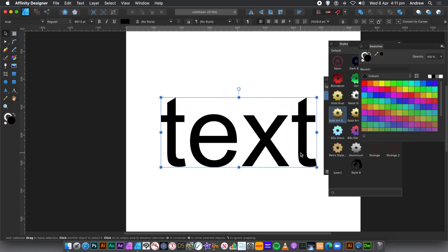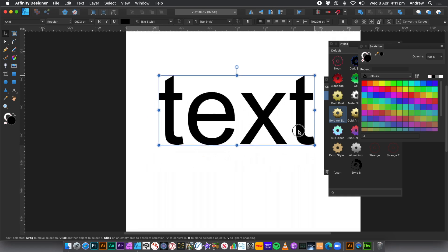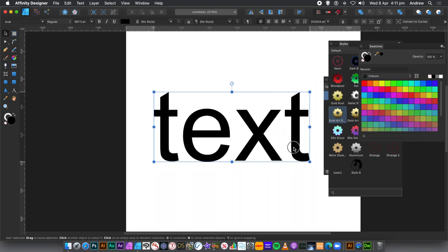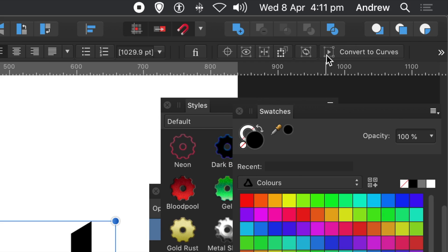I've just typed something. Text, something very simple. What you can do, you can go to the top right and there's a Convert to Curves. Use that, click that.